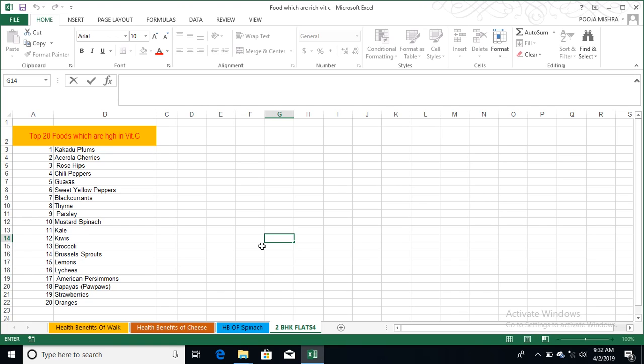Namaskar, hello everyone, this is me Puja and you are with Madhur World, the world where is your all access solution. Today we talk about top 20 foods which are high in vitamin C. 3rd April 2019 which is a